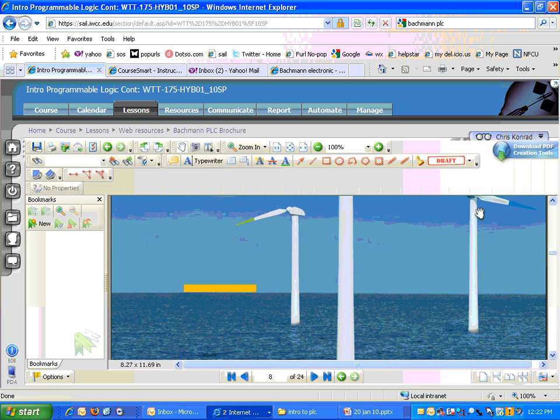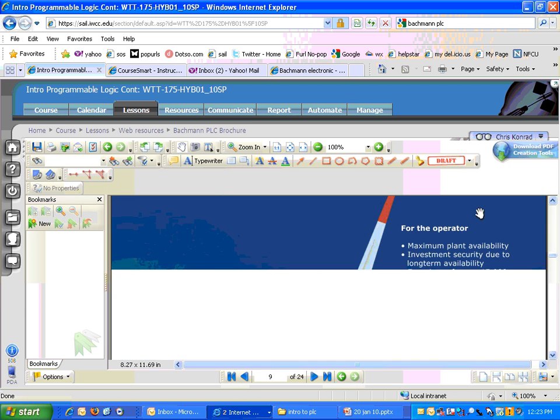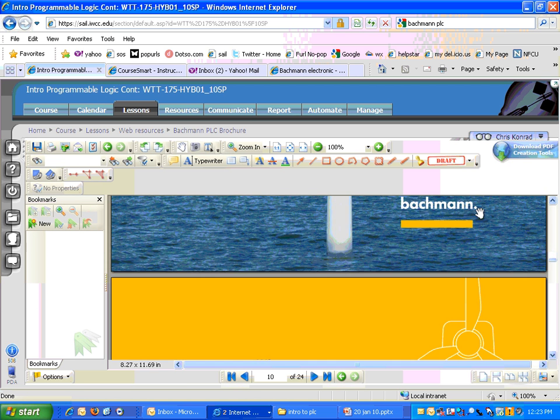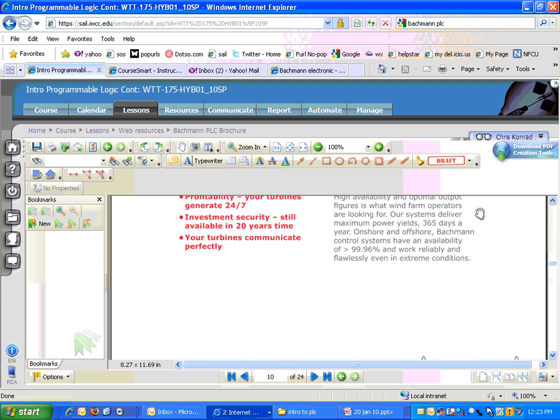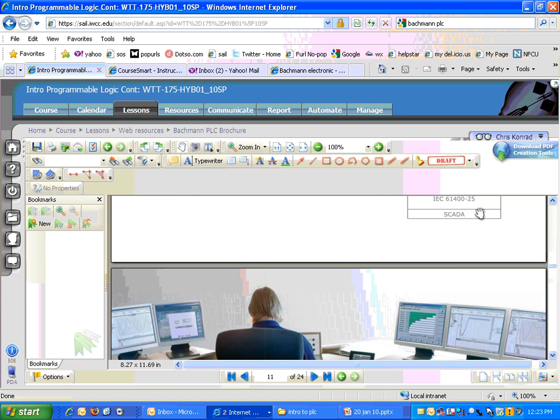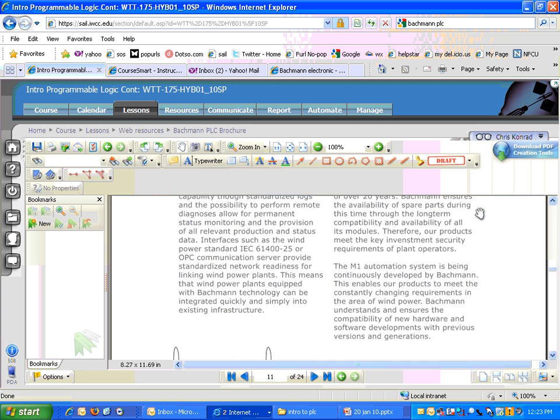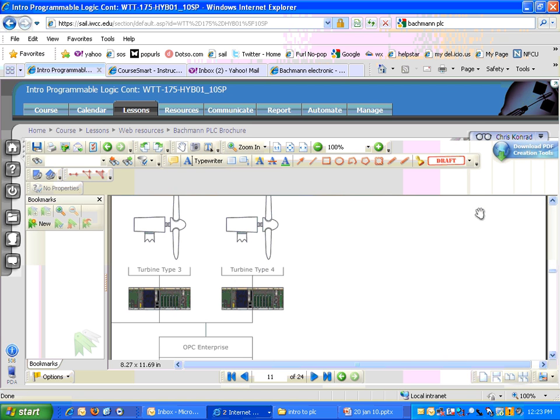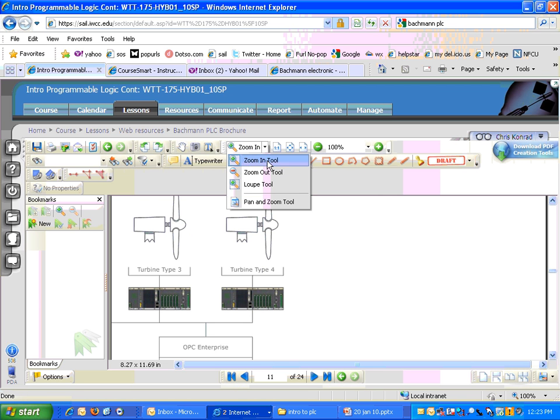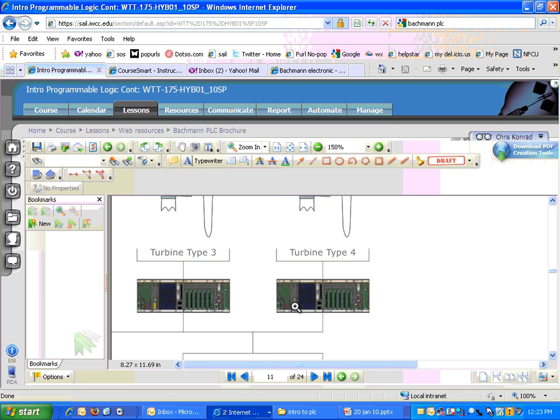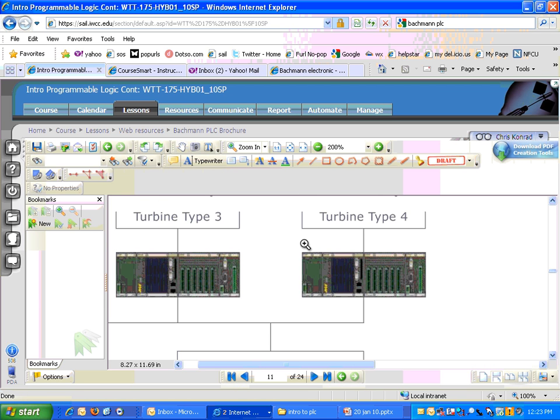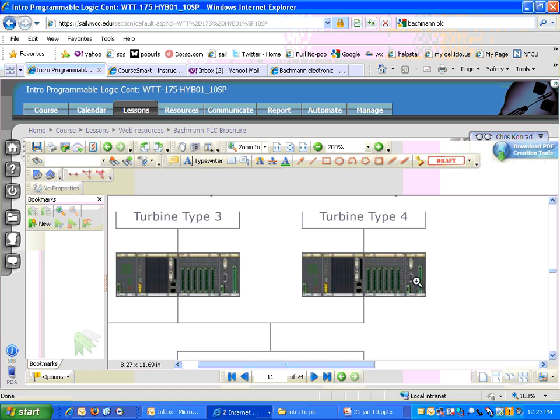I like these single blade turbines, those look pretty cool. And here, it's not a real good picture, but you can kind of get an idea of what it looks like. It's a modular design with cards that are wired in the back to the different inputs and outputs.